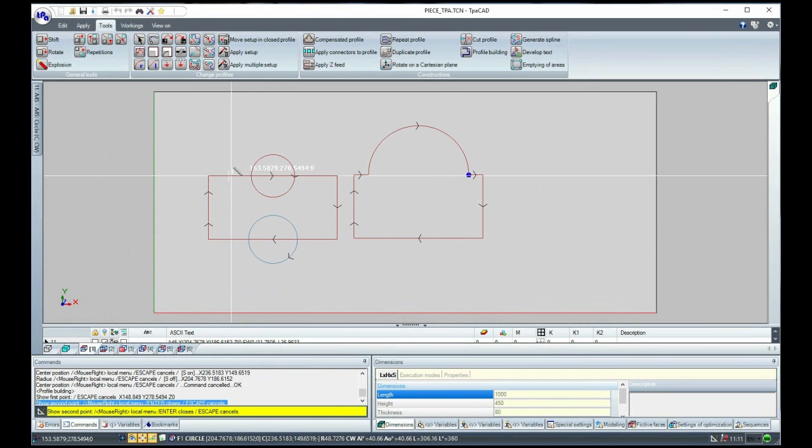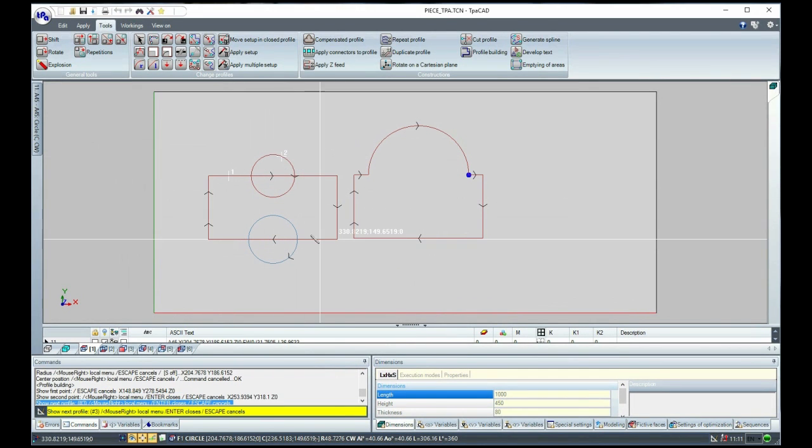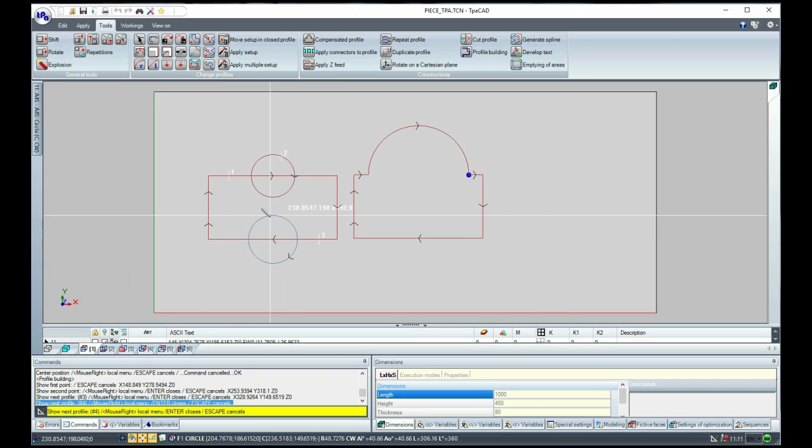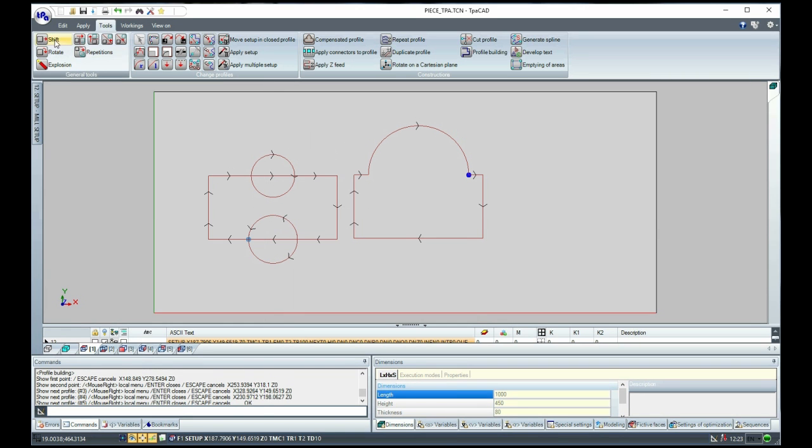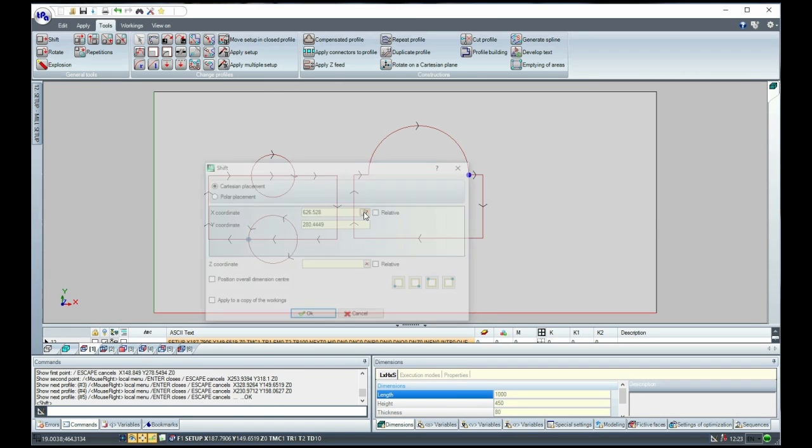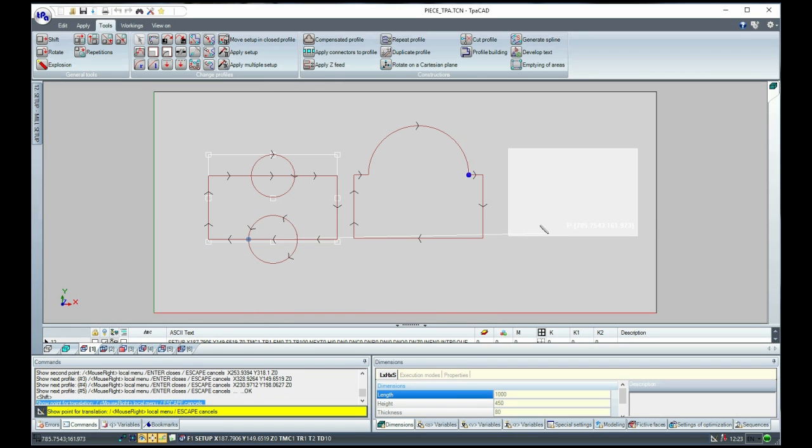We select graphically the two portions that define the new profile. At this point, we confirm by pressing Enter and move the new profile to the right.